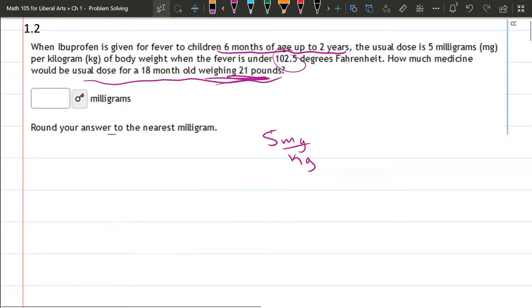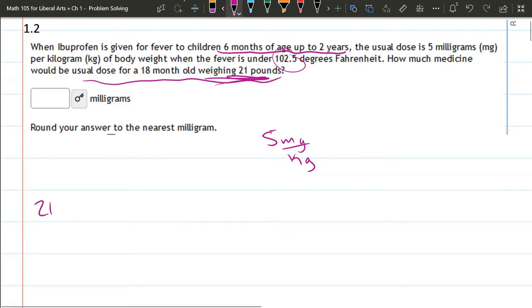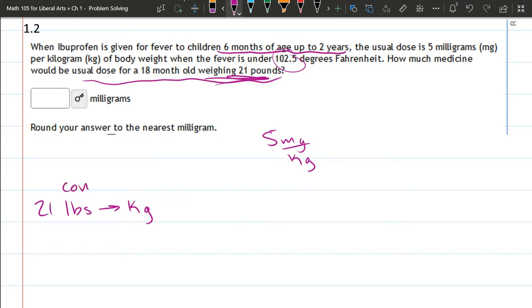So there's a few things we have to do. We have to convert pounds into kilograms. Once we know the kilograms we'll just multiply by five milligrams per kilogram. So how do we convert pounds to kilograms?